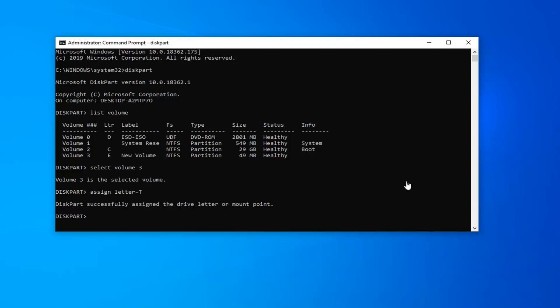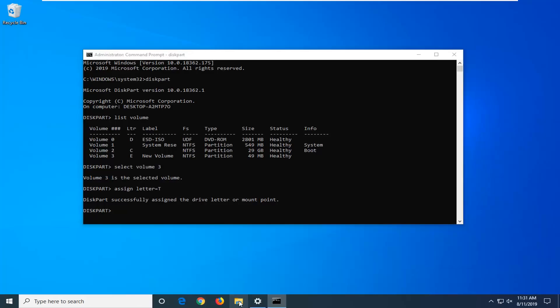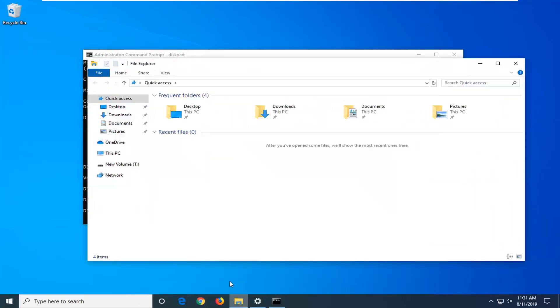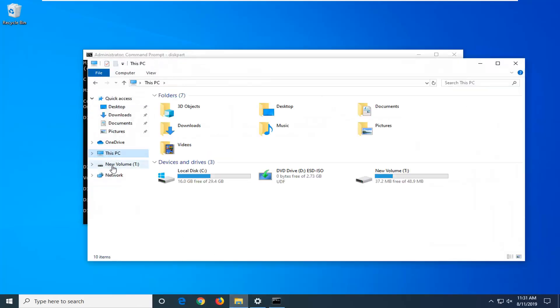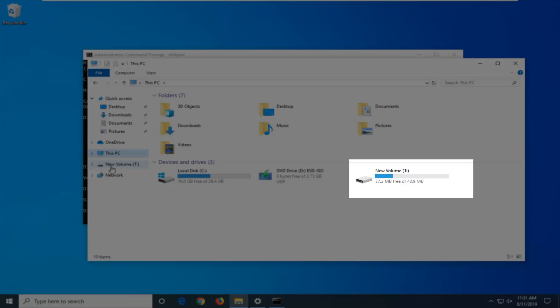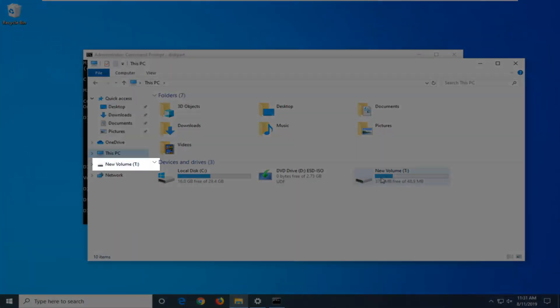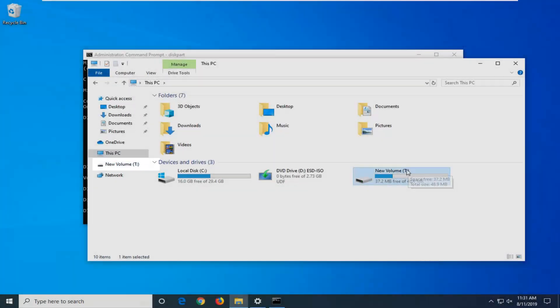Just to show everybody it worked all right, I'm going to go open up File Explorer here. If we go underneath this PC, you can also see the new volume showing up underneath our quick access menu as well. We have our volume, and it's a T drive now. I believe it was the E drive previously.